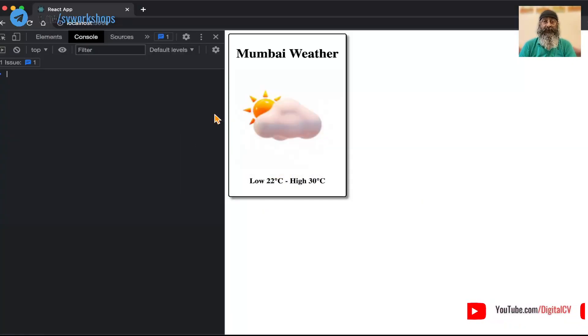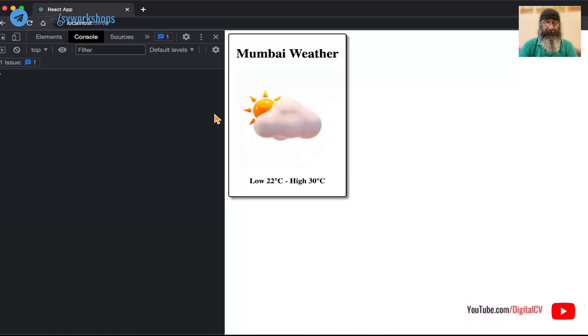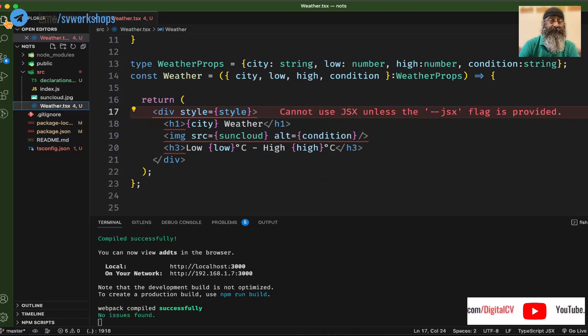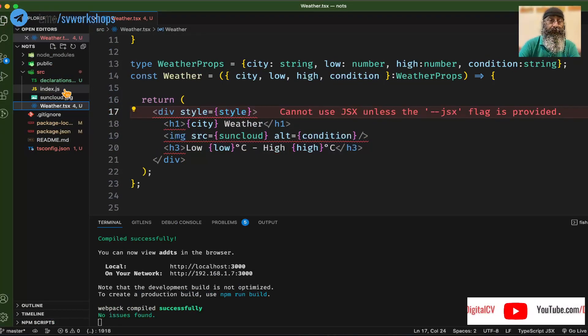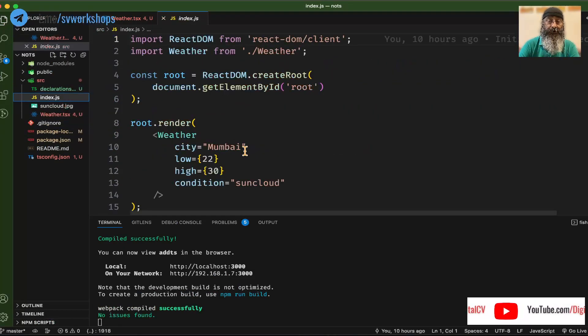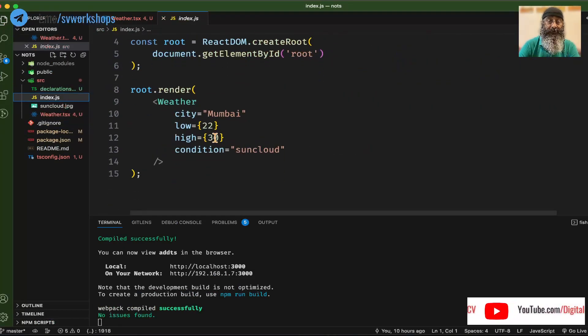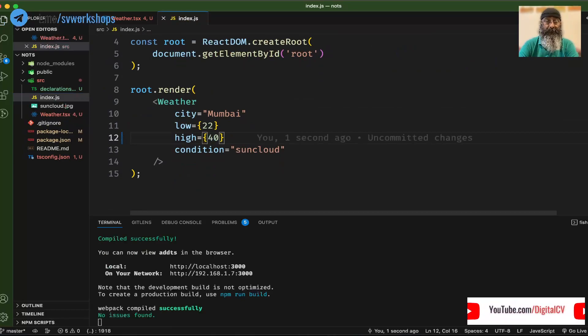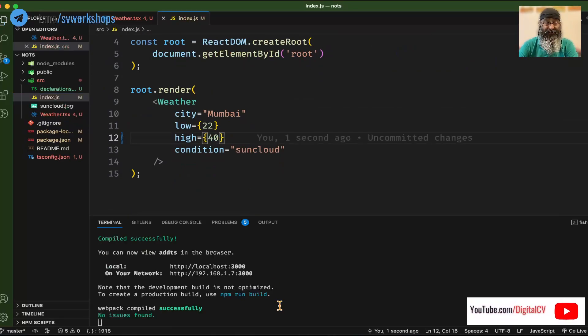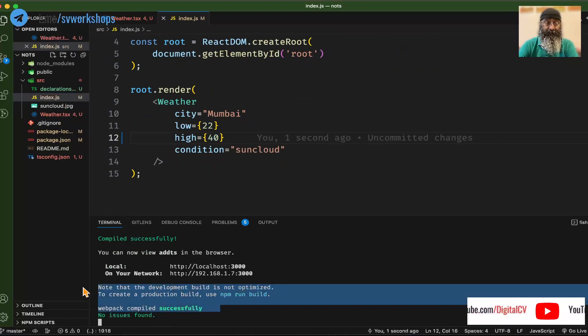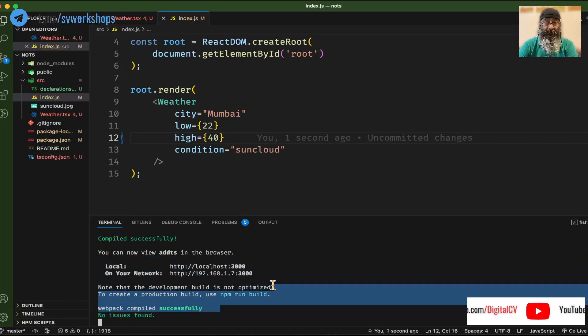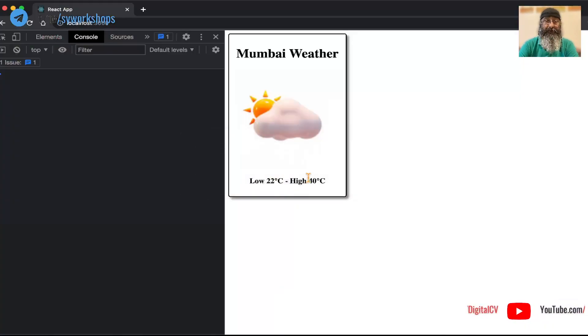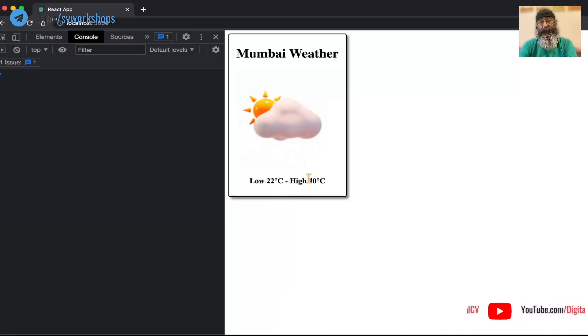Now let's go back here and take a look. Perfect, we have TypeScript running in React. You can go and verify this by going to index.js and changing the weather properties here. It has run successfully, and when you go back here you can see that the high has changed to 40.